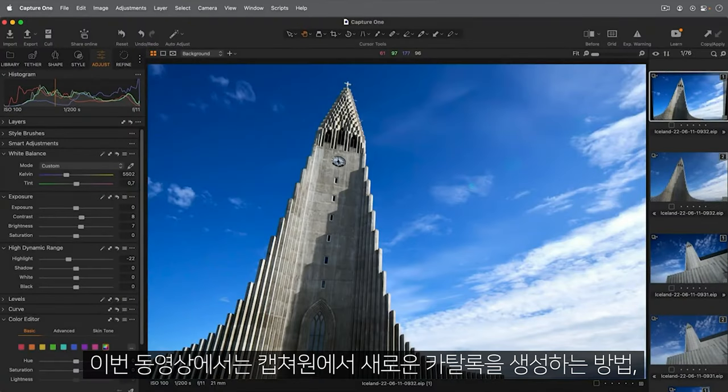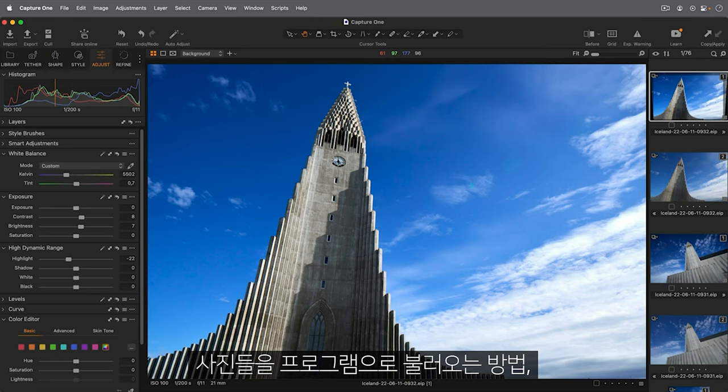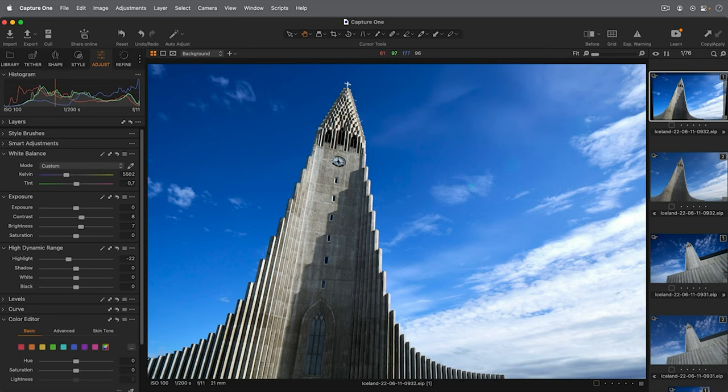In this tutorial, we will learn how to create a new catalogue in Capture One and import some photos into it and have a brief look at organizing them.